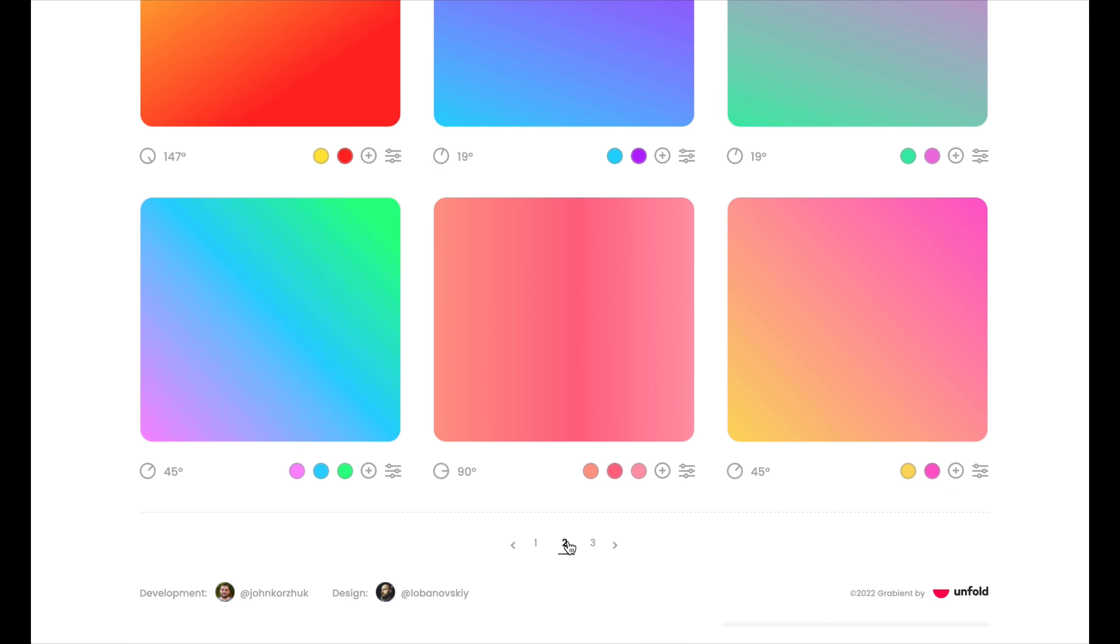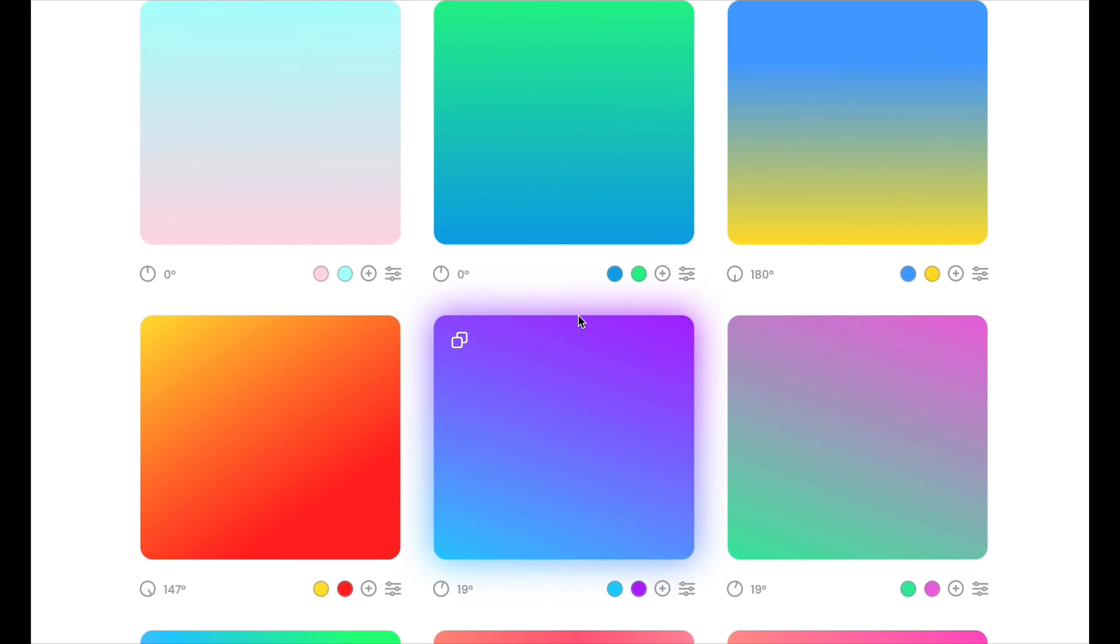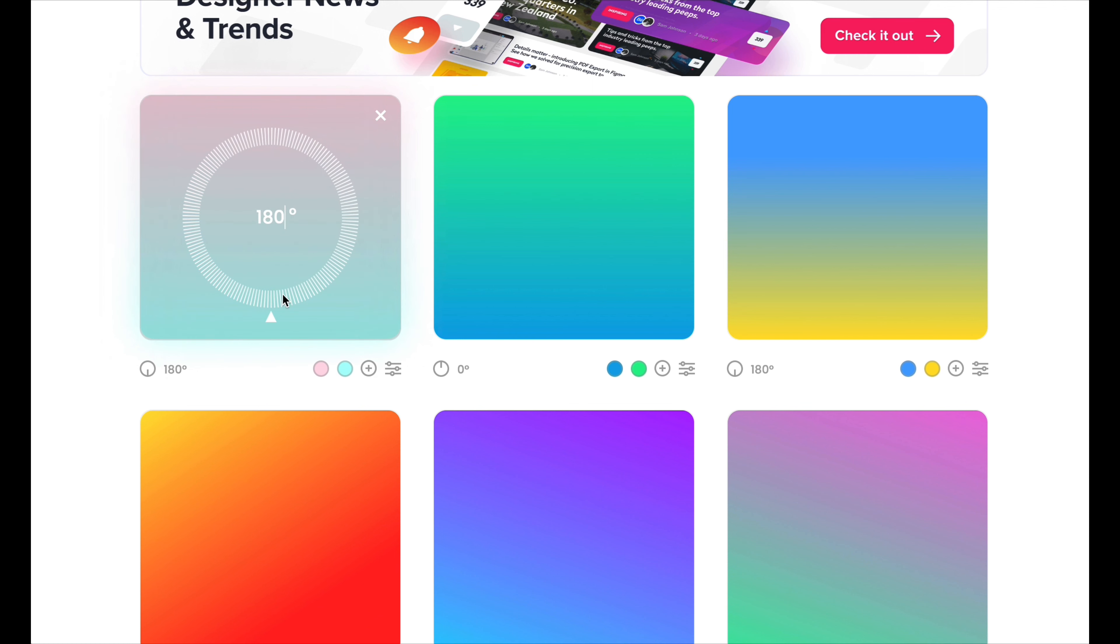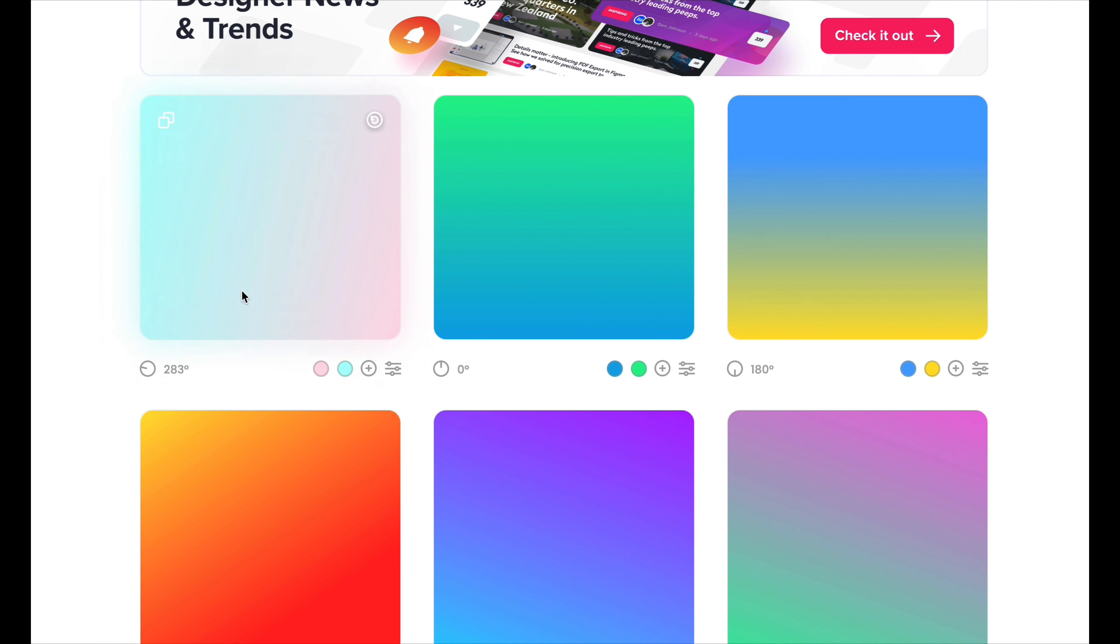But if you want to pick a specific one, select the gradient of your choice and click the little degree button, which is going to allow you to hover over and change the degree of the gradient so you can go horizontally, vertically, really any other degree. It's going to do it for you.